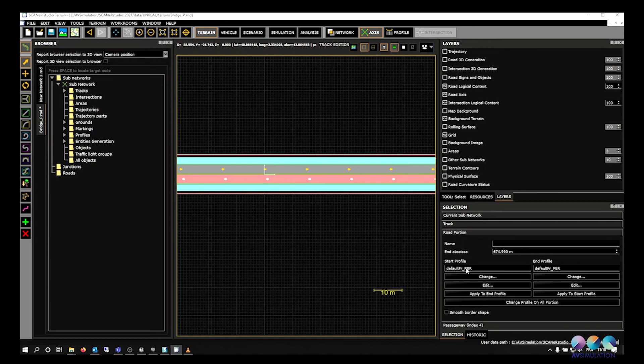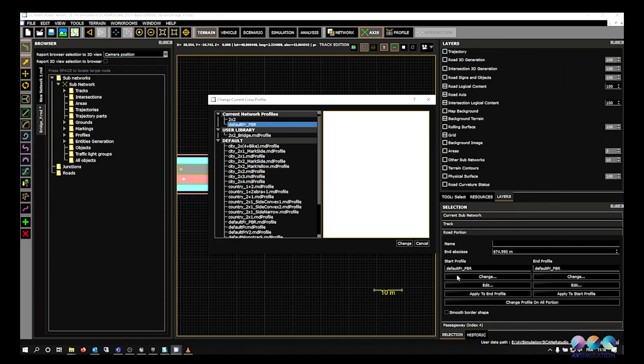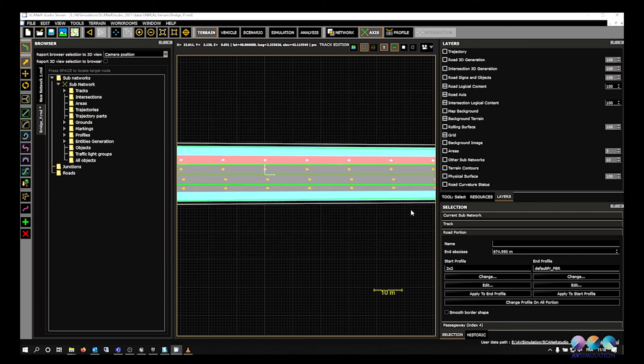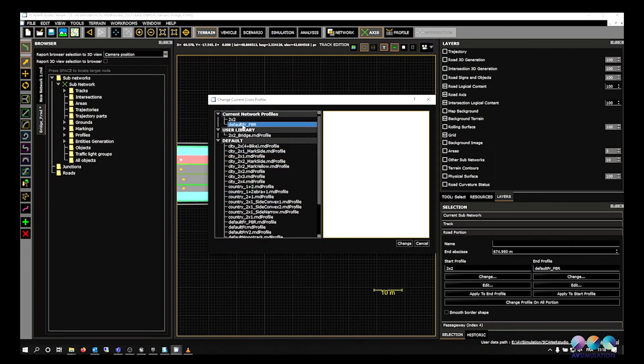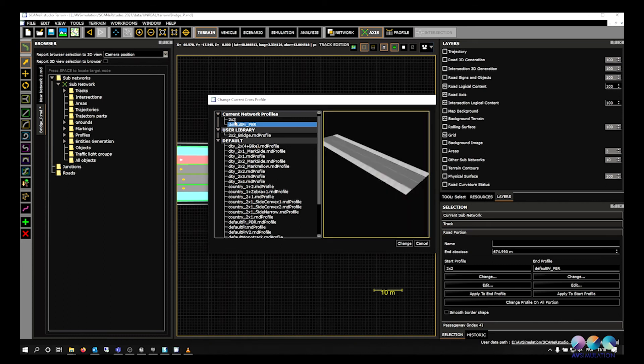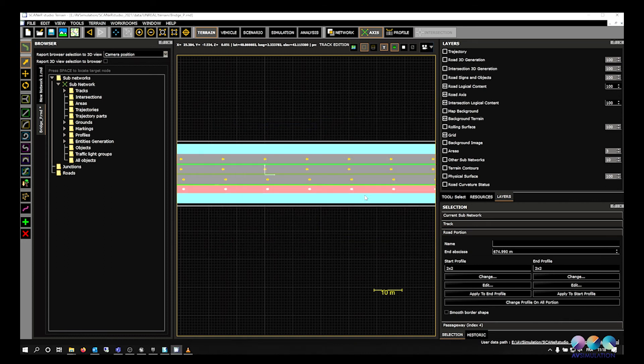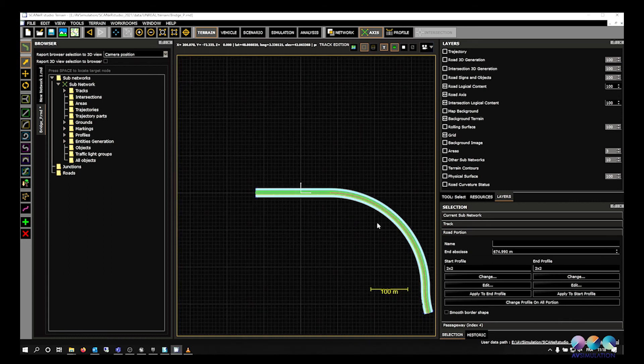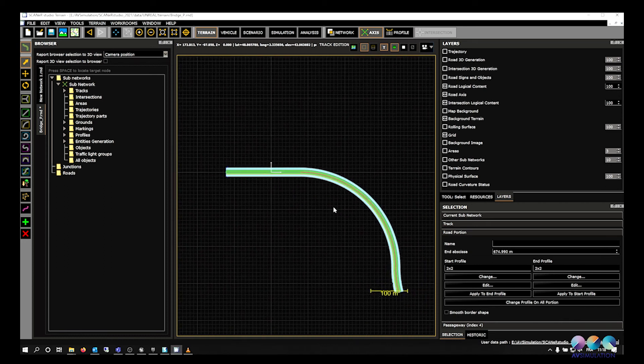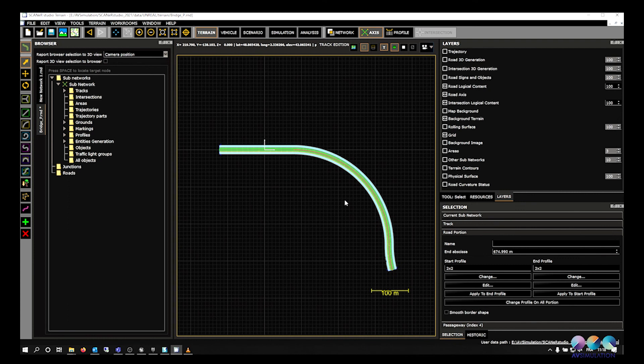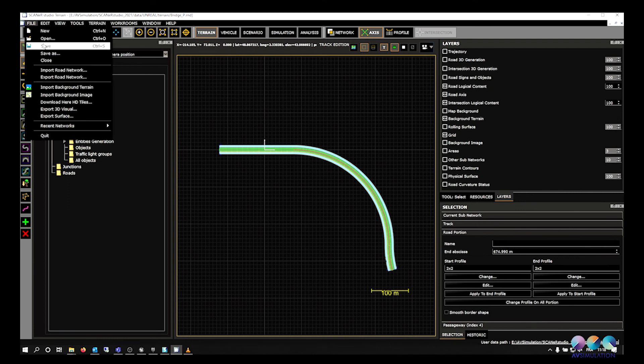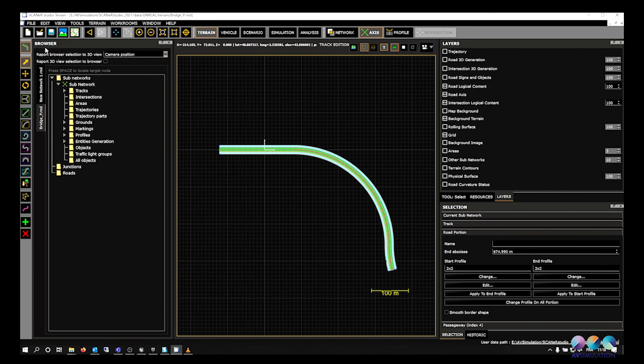Create your profile according to the road and apply it to the terrain. You can now save your terrain.